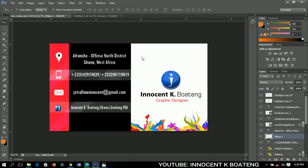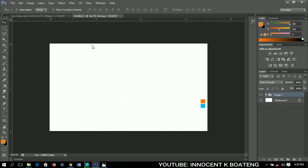I'll be making some references to this particular business card here, that's why I've opened it. I also have two colors over here that I'll be using, so let's get started.